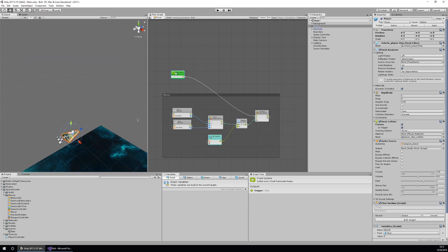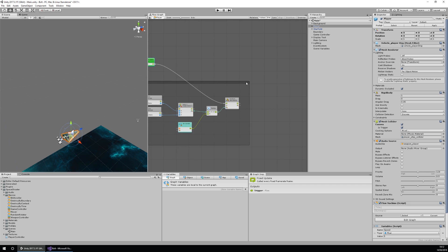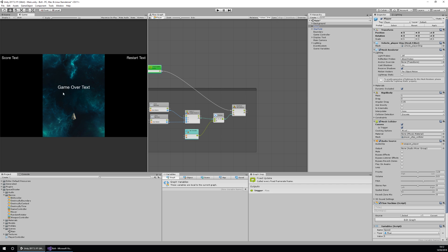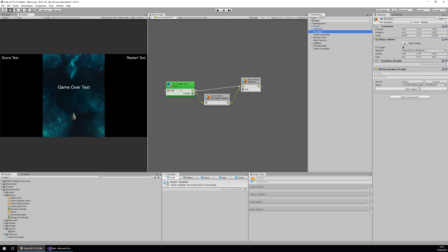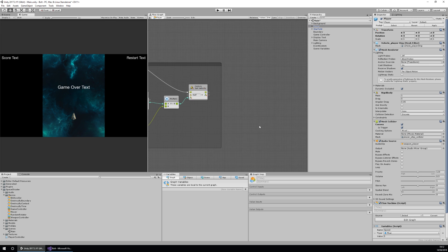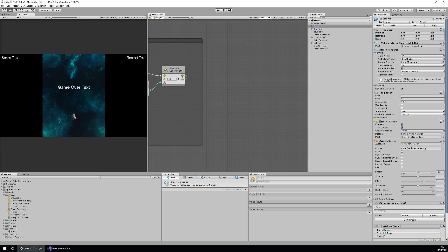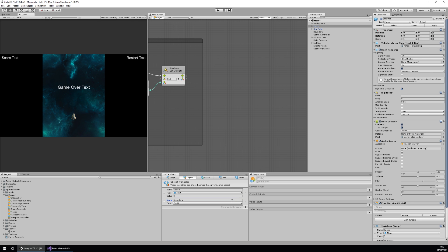The next thing we're going to do is set up a boundary. As you may have noticed when I was moving the player around, he went off the edge and disappeared. That's because we have a boundary set up already with a destroy-by-boundary, but we haven't made sure that our player can't go into that boundary. So let's do that now. The first thing we need to do is create a Rect variable. A Rect is basically a 2D rectangle that has a min and a max.